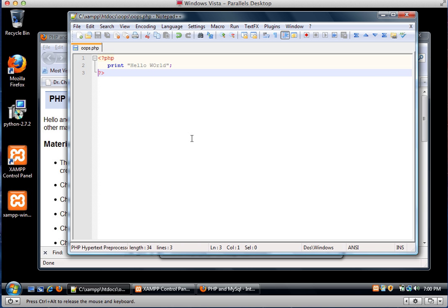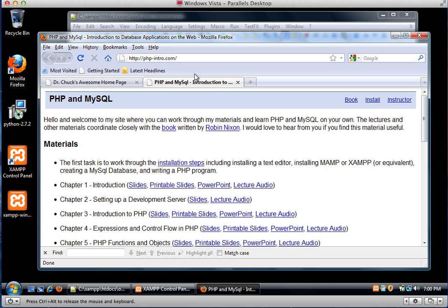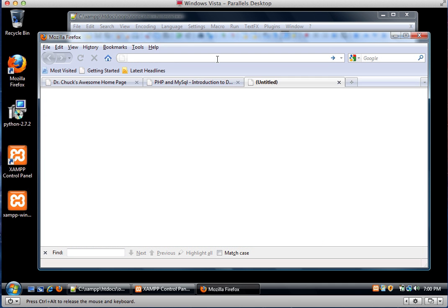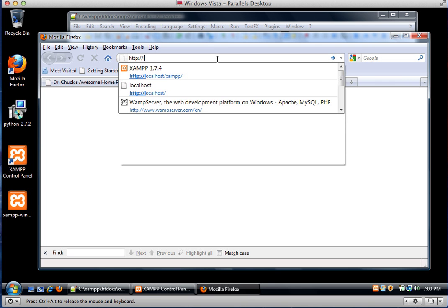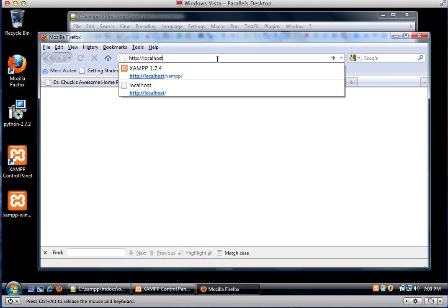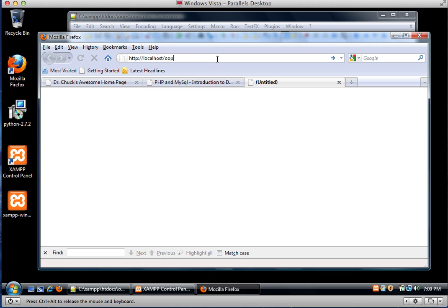OK. So I've got myself a little bit of code there. And so now I'm going to go to http://localhost/oops/oops.php. If all goes well, there I have it. Hello world.